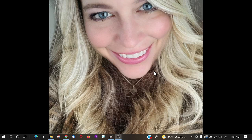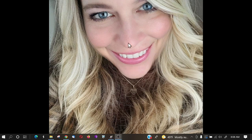Hello everybody, Max with A1 Website Pro. Today's lesson is all about the snipping tool. We have my beautiful bride here, Mary, and what we're going to do is experiment with her picture on how we can use the snipping tool.